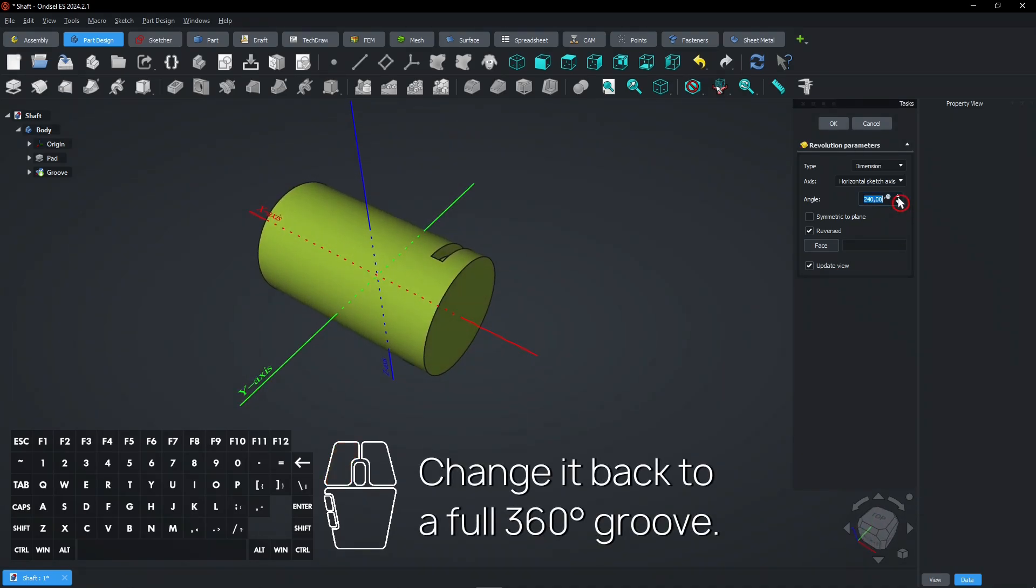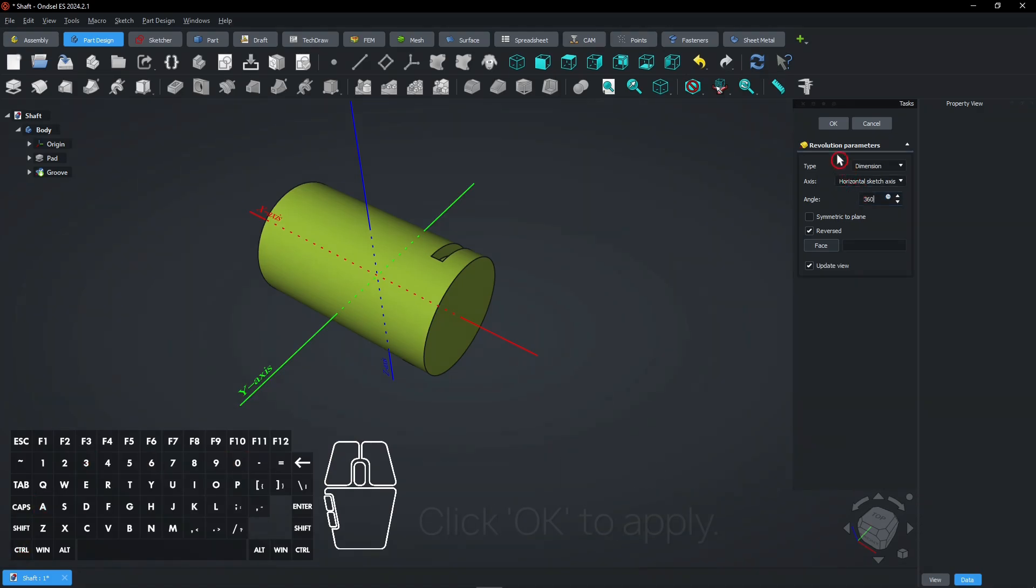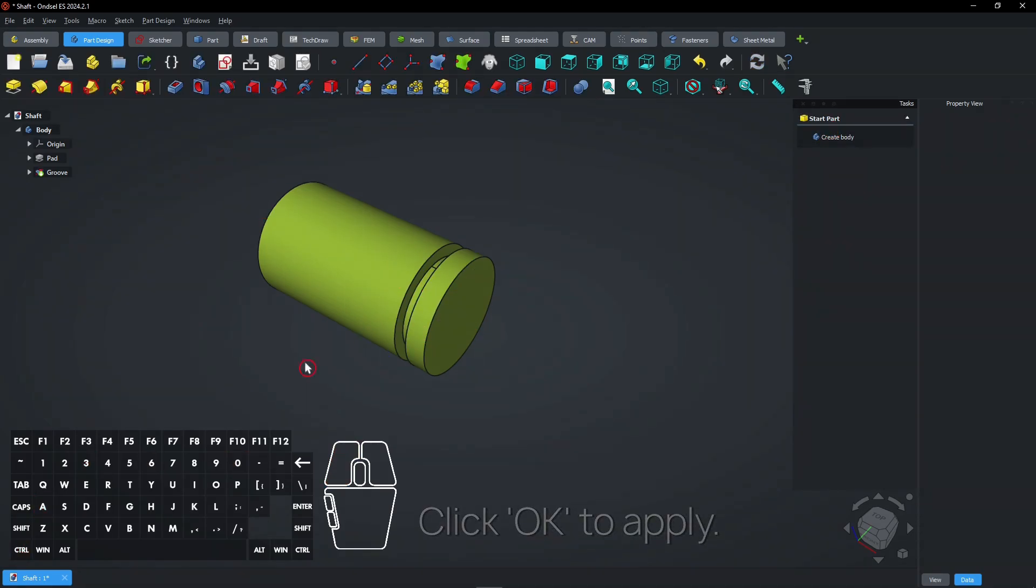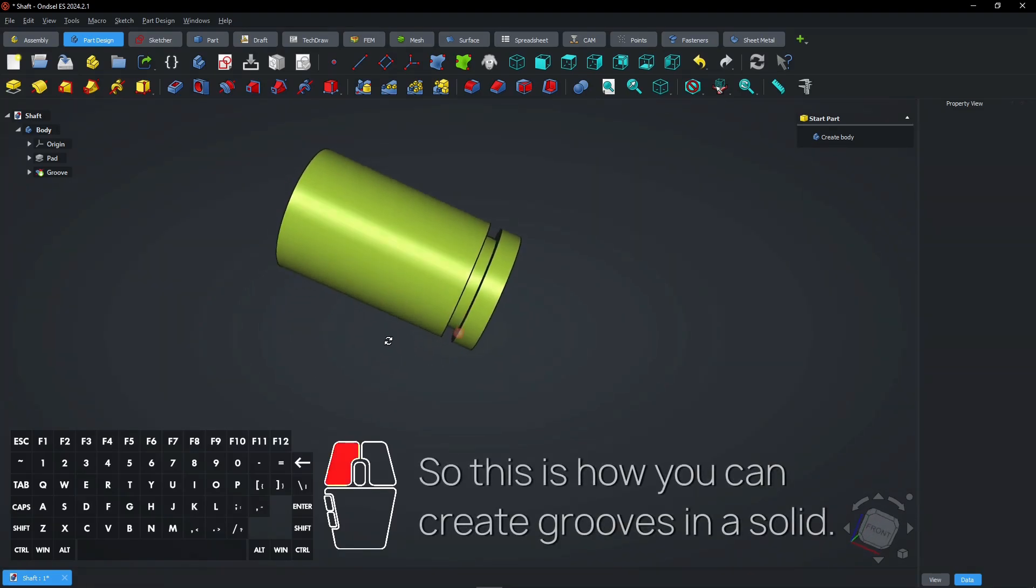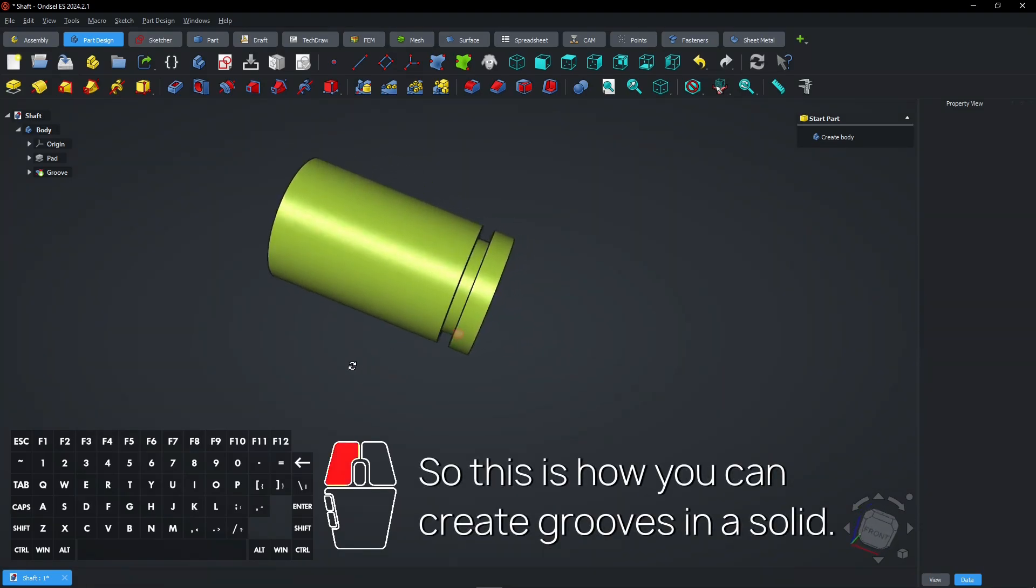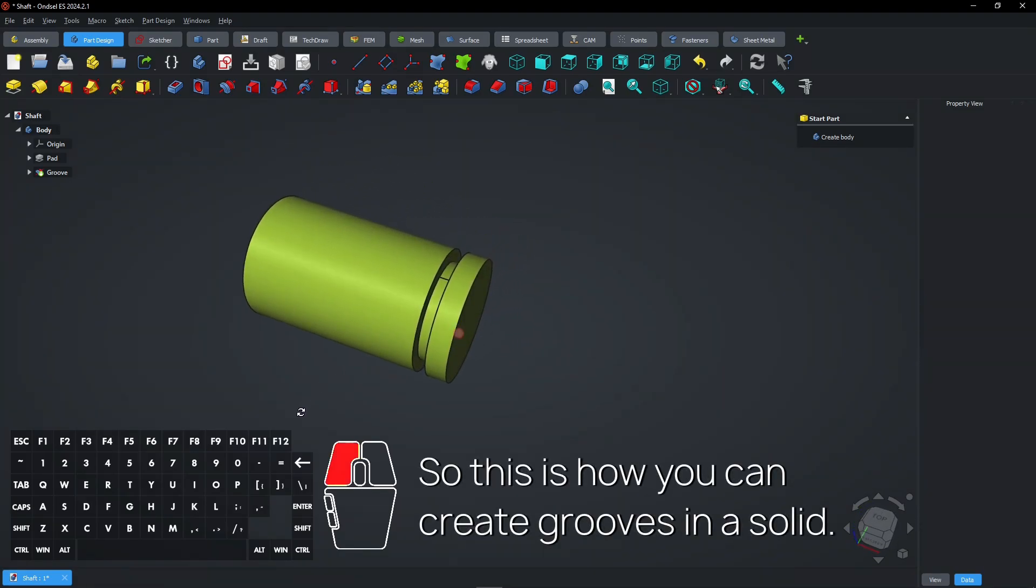Change it back to a full 360 degrees groove. Click OK to apply. So this is how you can create grooves in a solid.